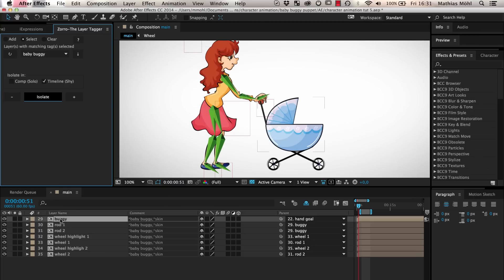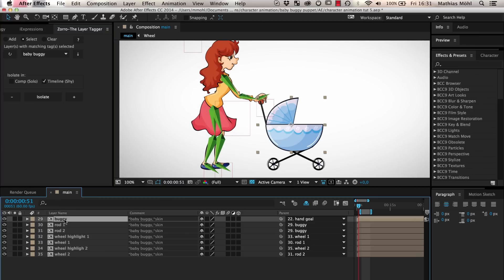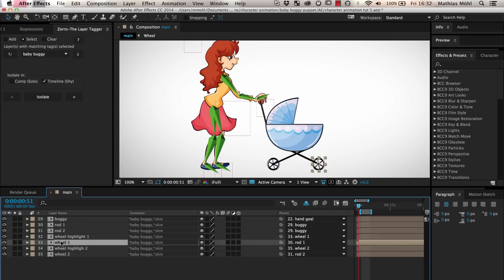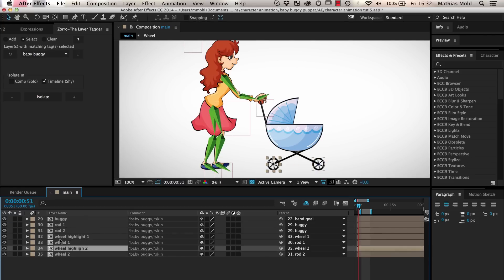Now the timeline looks much cleaner since only the layers of the baby buggy are visible. The buggy consists of the main part of the buggy, two rods that connect the main part of the buggy with the wheels, the wheels, and some highlights on the wheels.